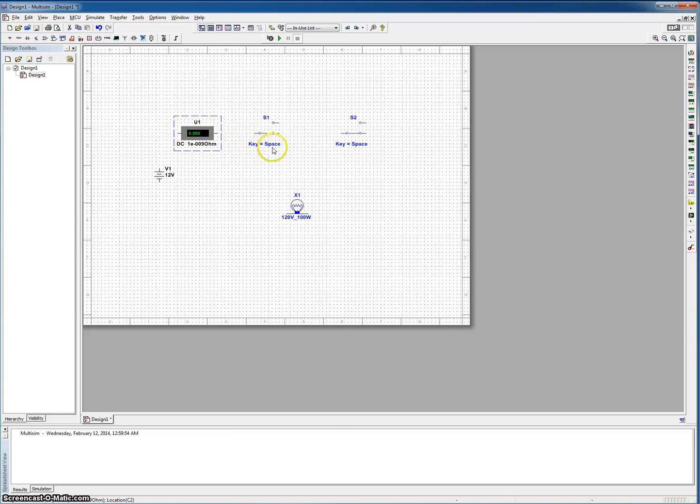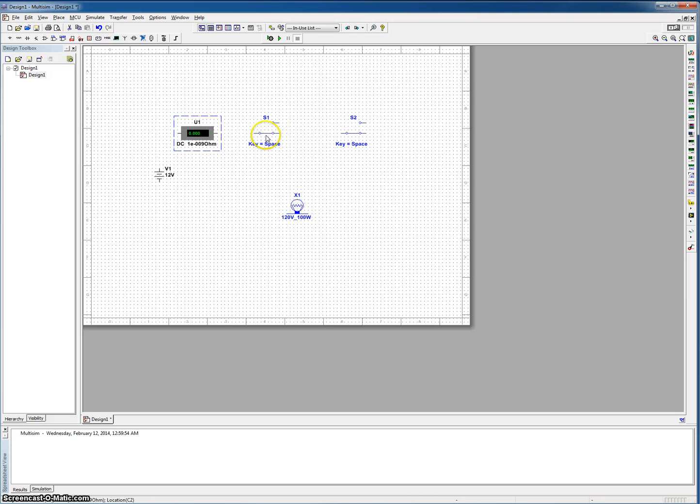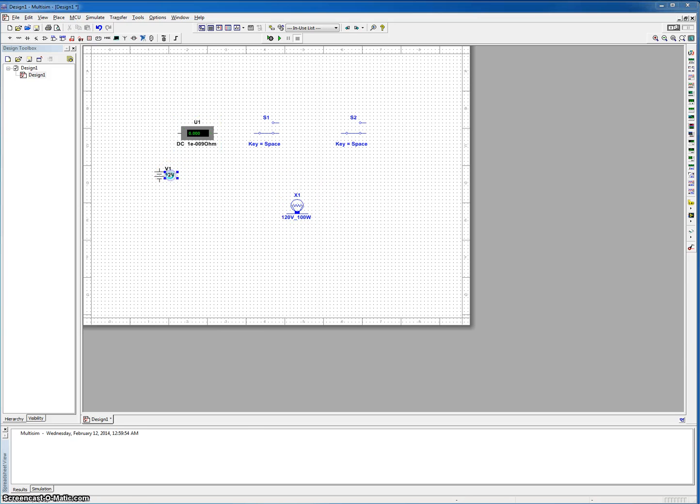So here we have two SPDTs, otherwise known as a single pole double throw switch. So this is what's going to be our switch to turn on and off our light bulb, which is right here.